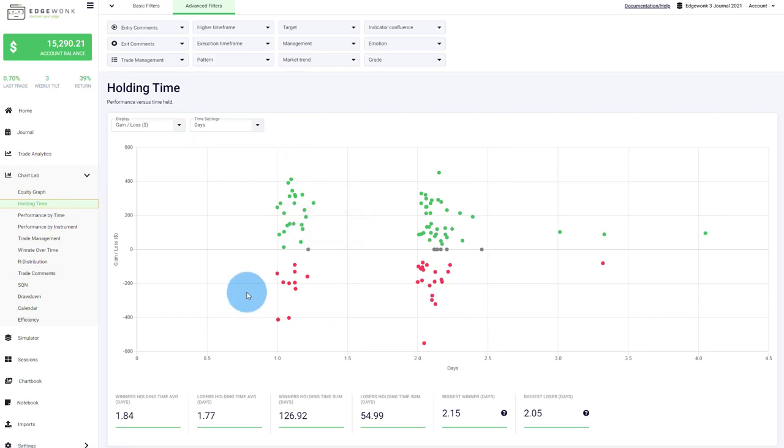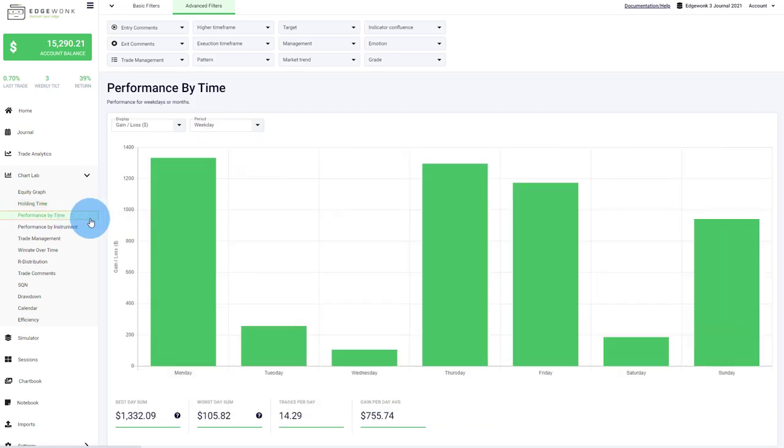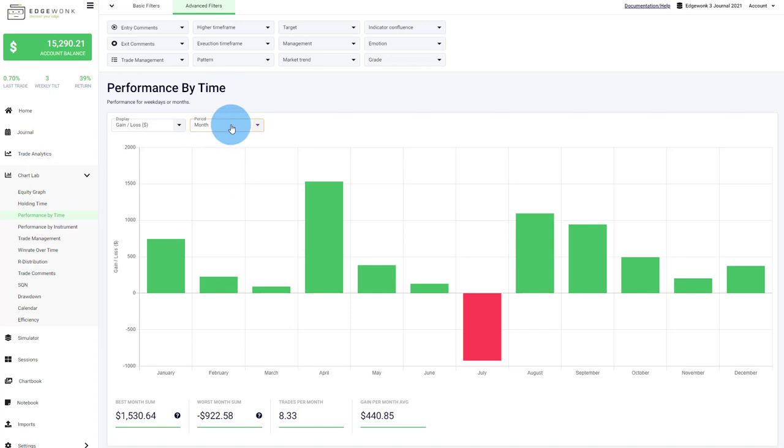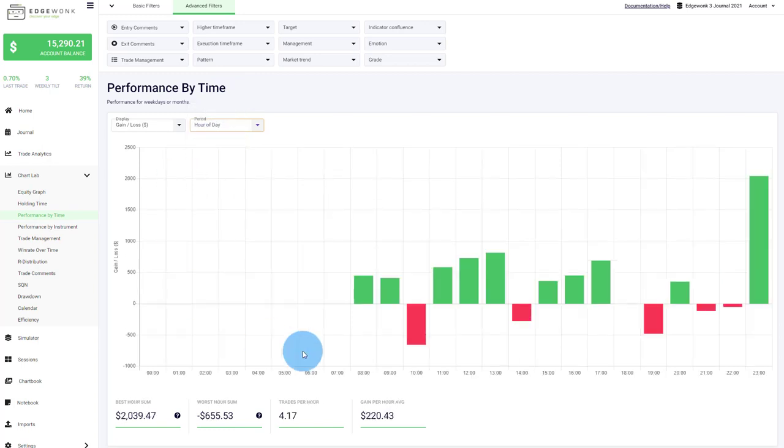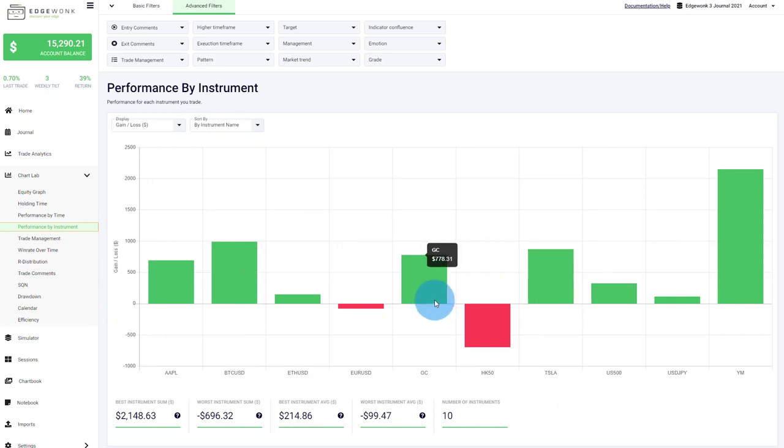We have, of course, also a holding time, which you can choose between hours, days and minutes. We have a performance by time where you can analyze your trading performance based on the weekday or on the month and even on the hour of day. We have the performance by instruments so you can analyze different instruments and see how they compare.